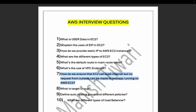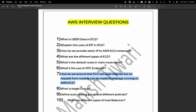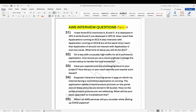That covers these AWS interview questions and we'll meet in the next video with further AWS and DevOps interview questions. In this next section we are going to talk about scenario-based interview questions, which is Part 4. These scenario-based questions come up in AWS interviews, DevOps interviews, or any cloud-related interview.